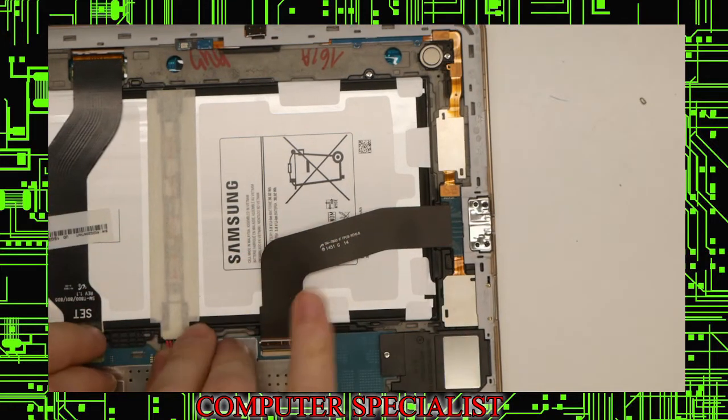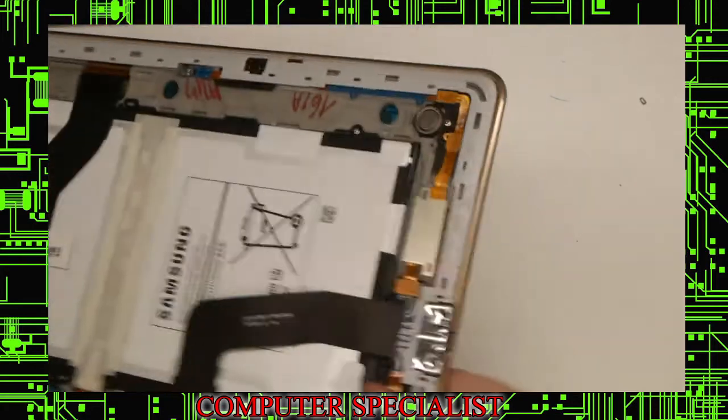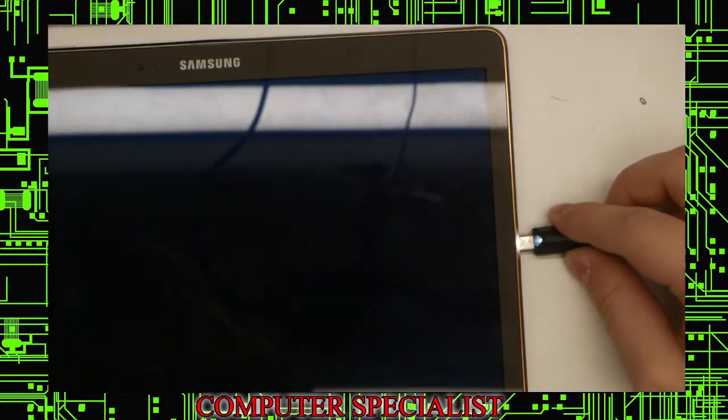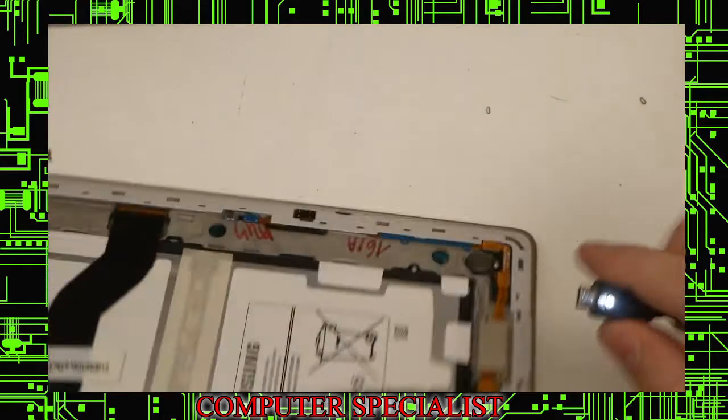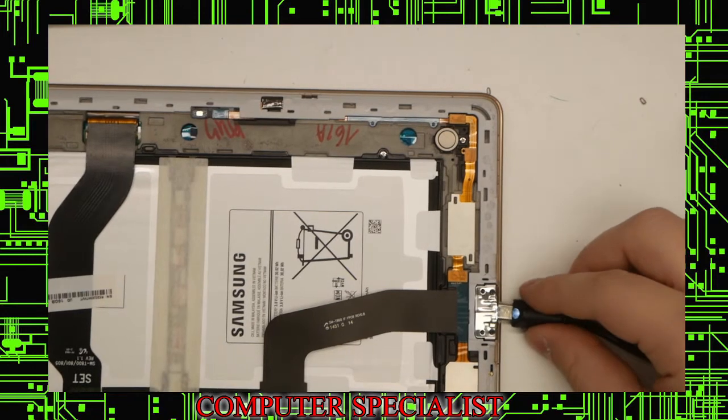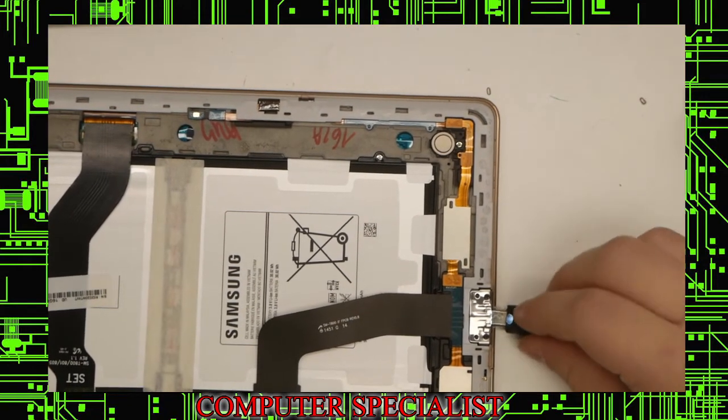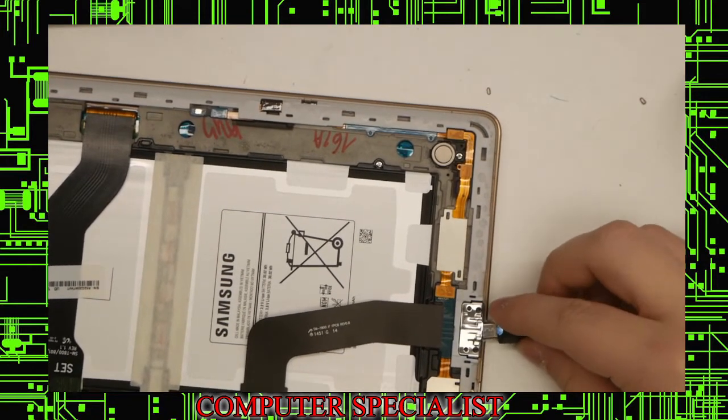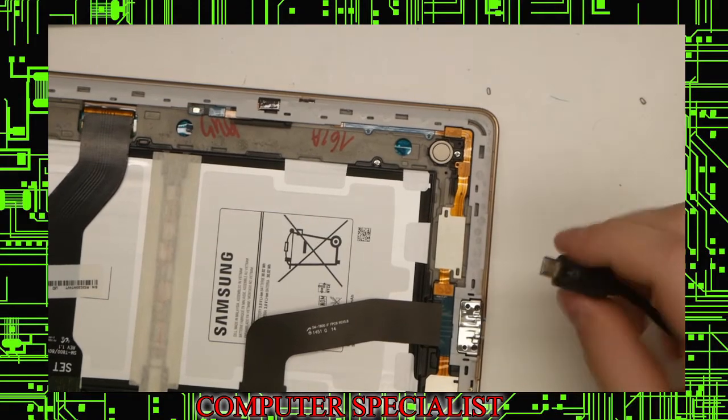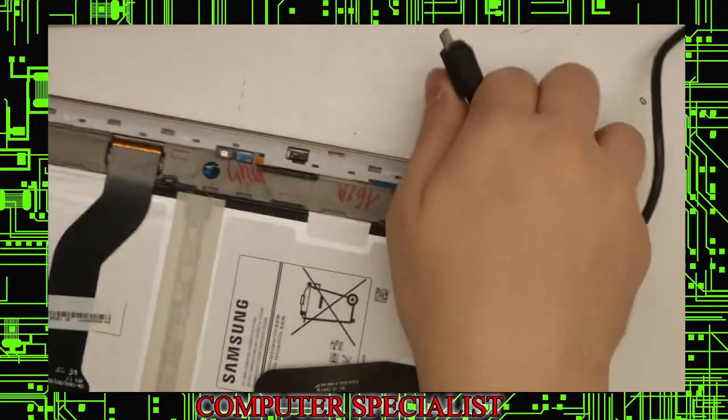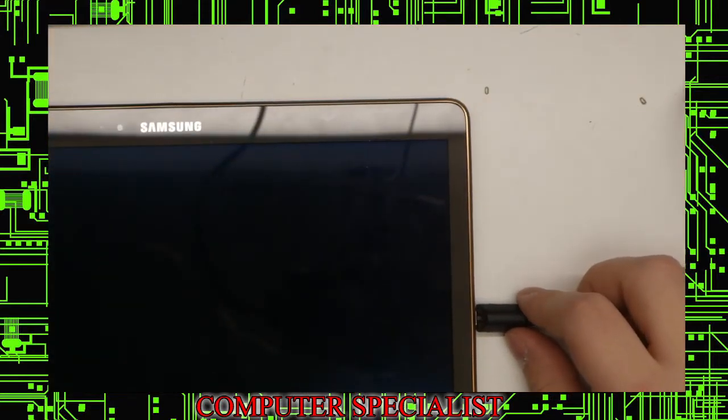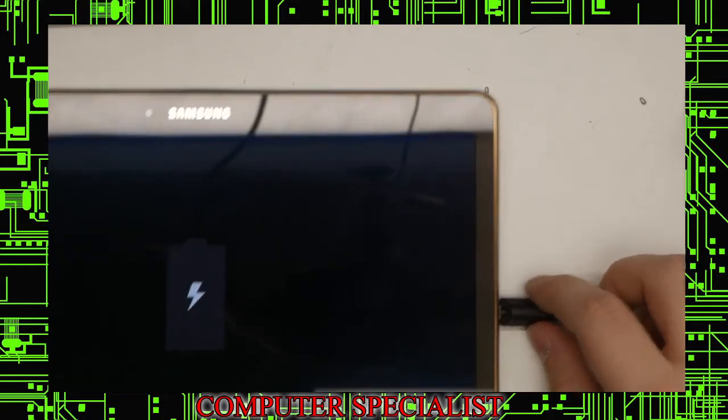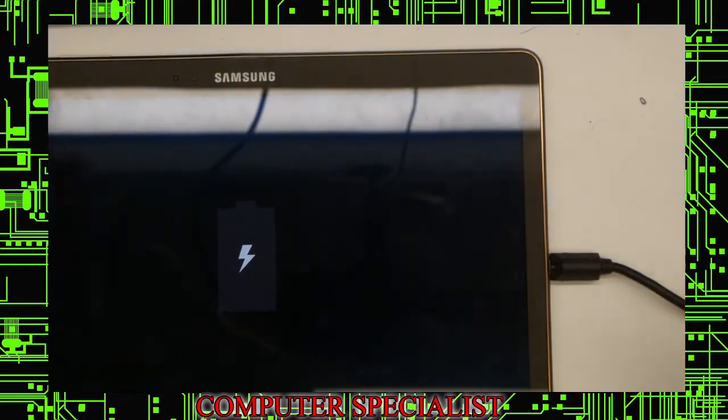Before we put it back together, we'll just go ahead and test it. We will plug in our charger. Now we'll try to turn the device on. And yeah, it's charging. So that's pretty much all there is to it.